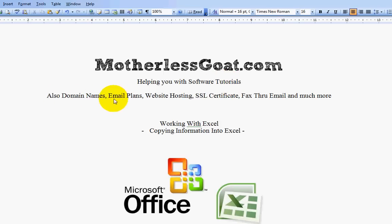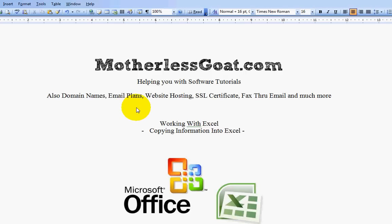We also offer all the products you need to get your business online. So if you need domain names, email plans for your company, website hosting, fax through email, servers, anything, we can help you get that going. And we're open 24 hours a day to help you. Just give us a call if you have any questions.